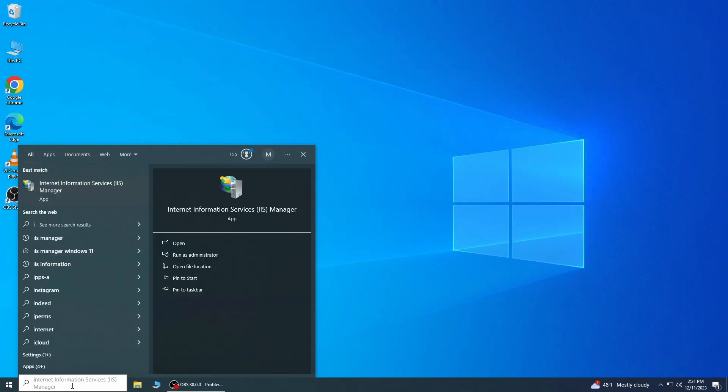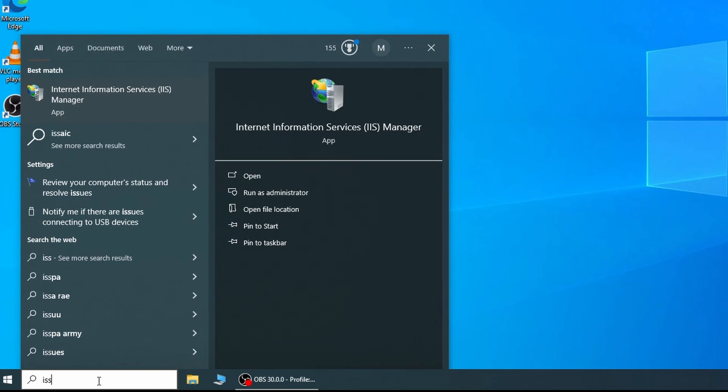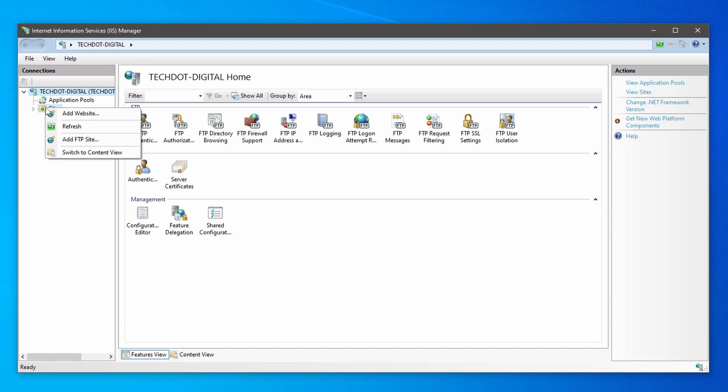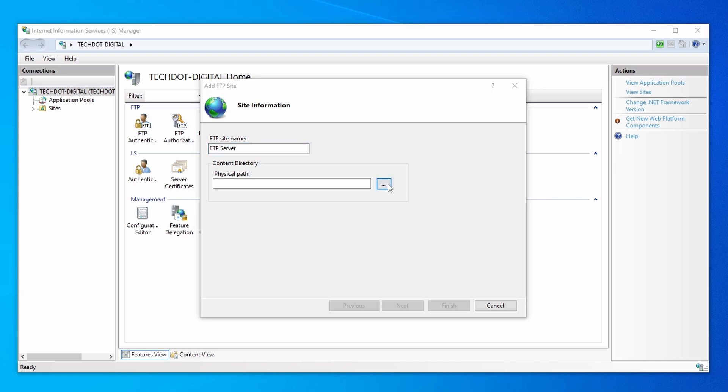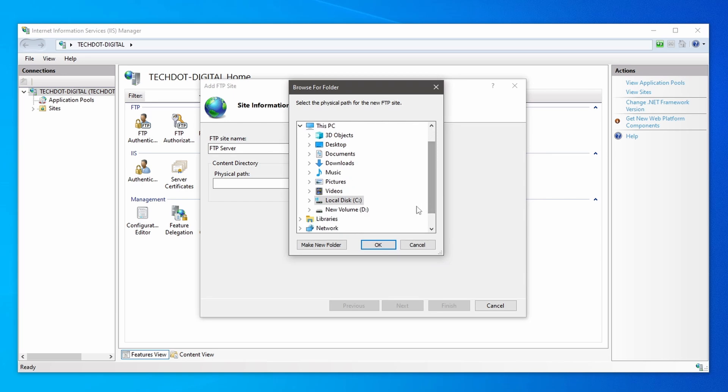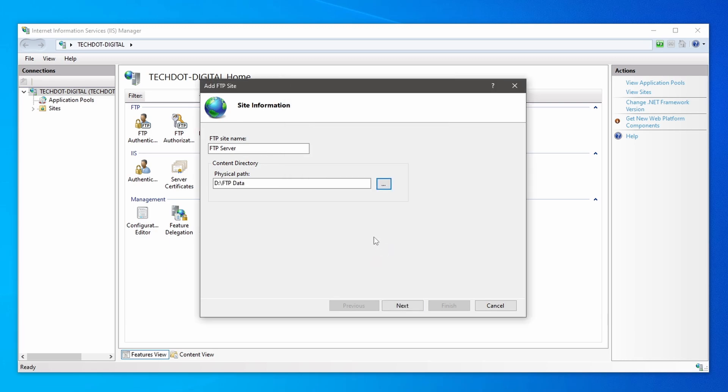For configuration of an FTP site, search IIS Manager and from Search Results click to open Internet Information Service. Now click on your computer's name, right-click on the sites and select the Add FTP site option. Enter a short FTP name for the server. After that, give a physical path of your directory or folder which you want to share and click OK.